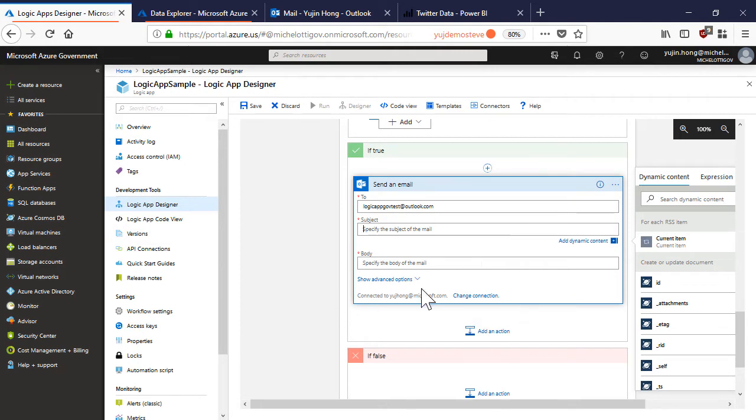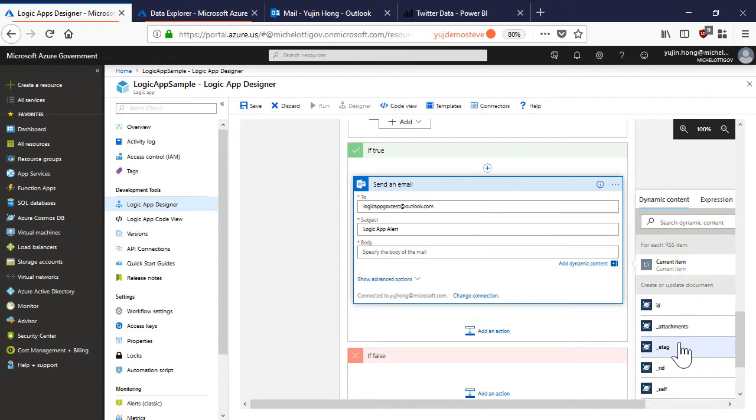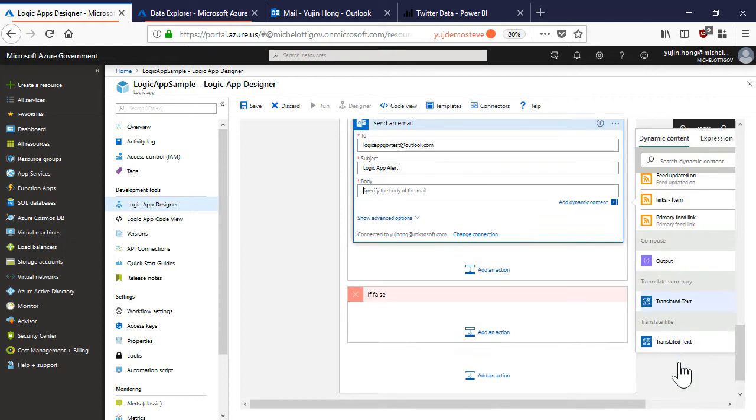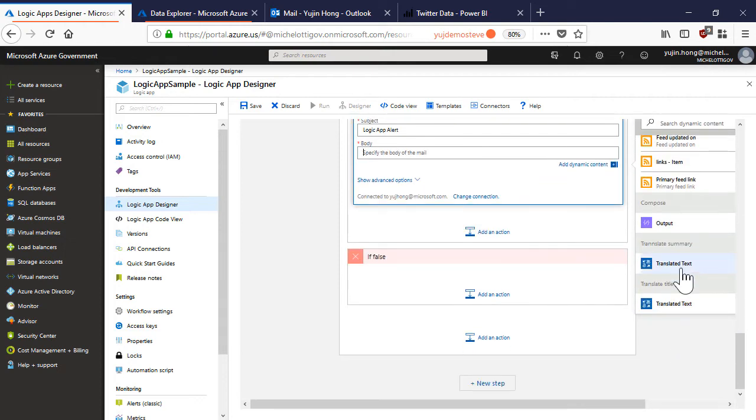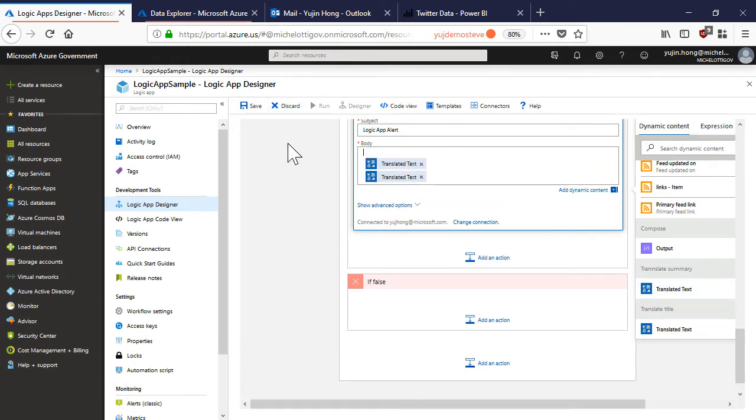We have now connected to our outlook. I'm going to send an email to this address with the subject being logic app alert. For the body of the email I want to send the translated title and the translated summary. Now we can click save.